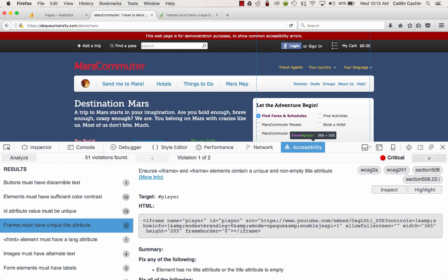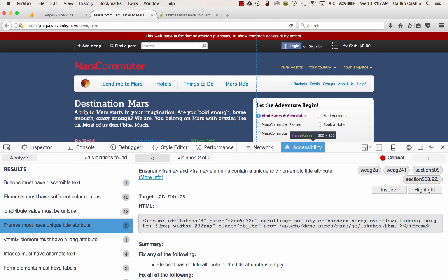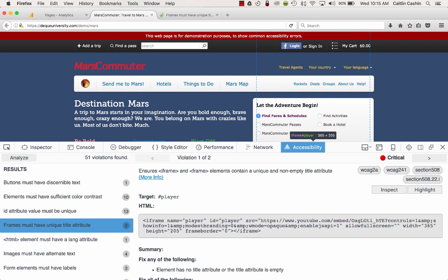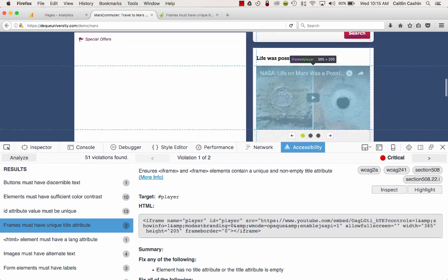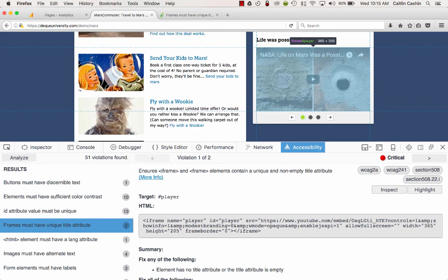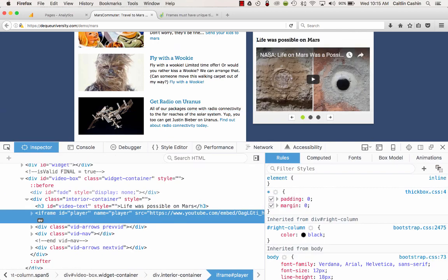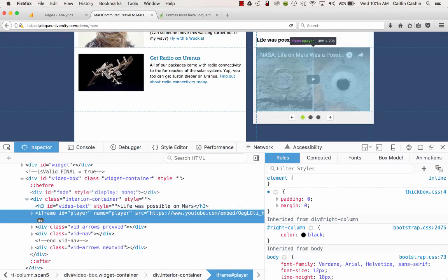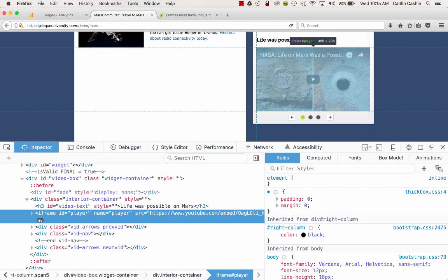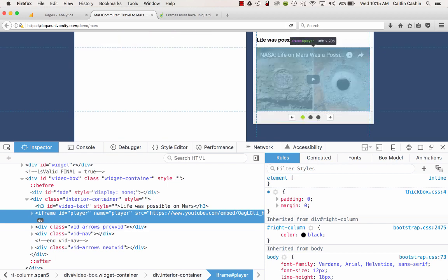There's a little arrow that allows me to navigate between the different Frames must have unique title attribute issues. There are also two buttons labeled Inspect and Highlight. Highlight will highlight the offending component on the page — in this case it's a YouTube NASA Life on Mars video. If I click Inspect, that opens up the code inspector and highlights the piece of code causing the issue within the broader web page code. When I hover over it, it'll again highlight that YouTube NASA video.